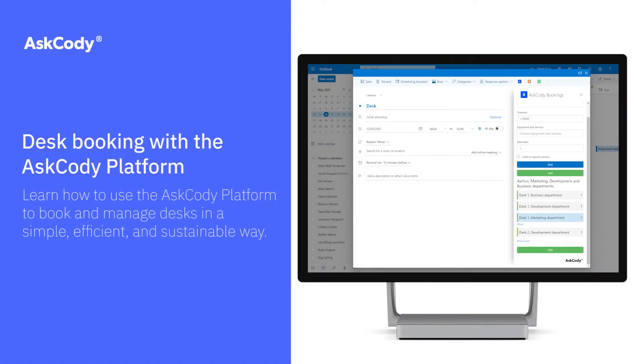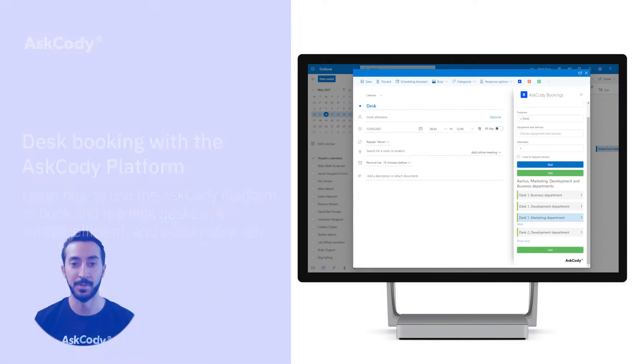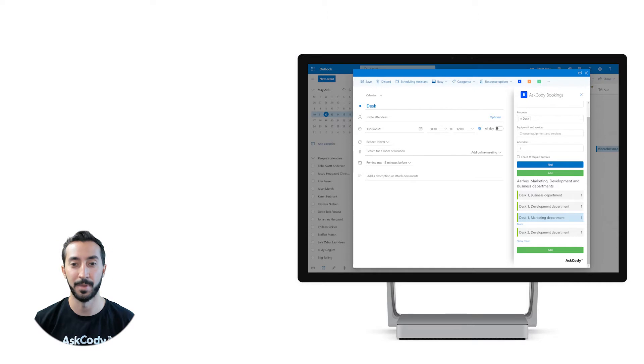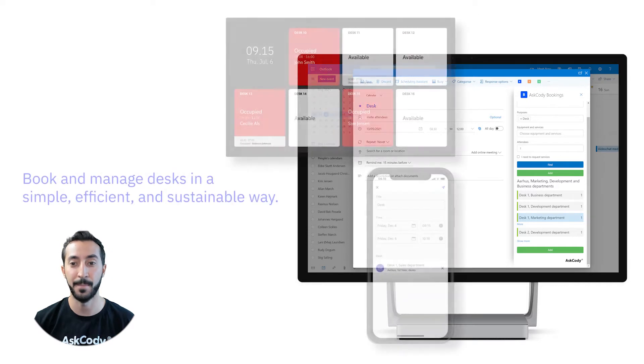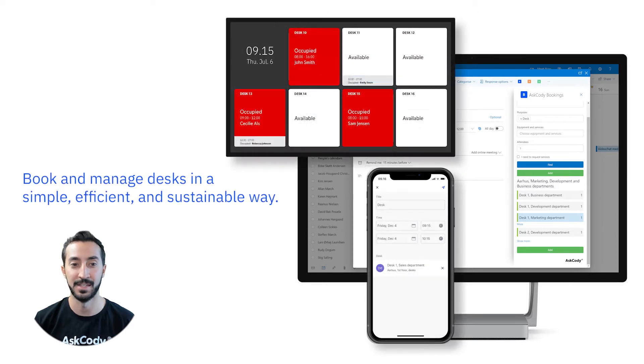Hi, I'm going to show you how you can use the Ask Cody platform to book and manage desks in a simple, efficient, and sustainable way.